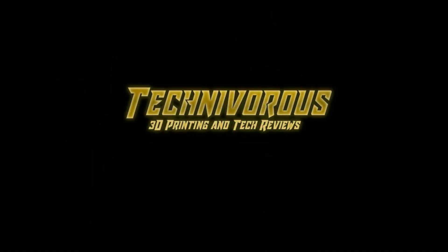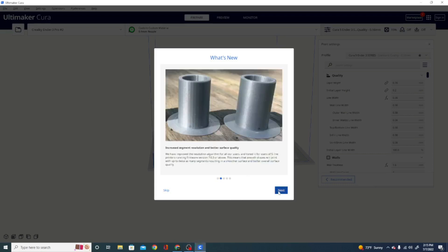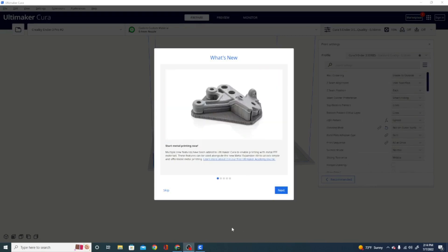Now that that's out of the way, here it is. This is the new beta release of Cura 5.1. Now there are some new updated features and the first thing you'll notice in the what's new section is this start metal printing now blurb.